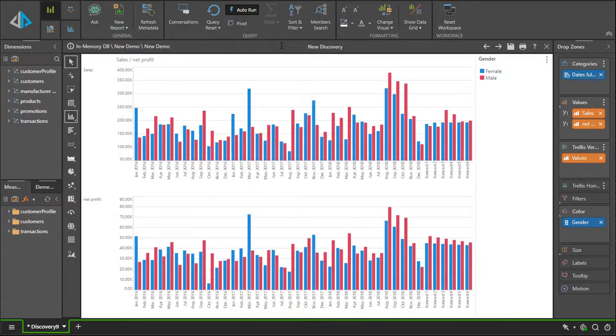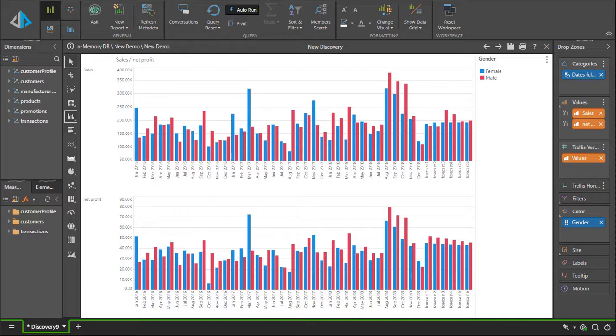The demonstration so far has shown how the language engine and the modeling engine have been used to take basic language questions and turn them into queries and responses and draw them for you visually. Let's extend this now to use a feature known as time intelligence.